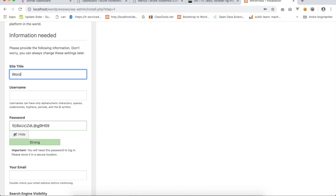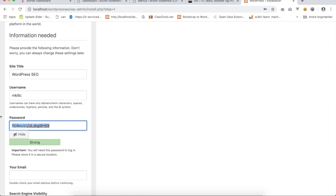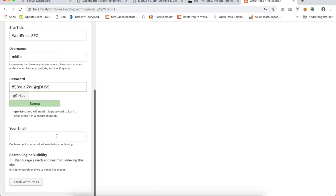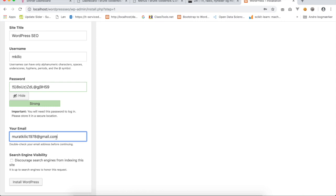Now I will give my WordPress a site title and it will be WordPress SEO. I will make a username and I will put in a password. I'll keep the default password and here I will type my email address.